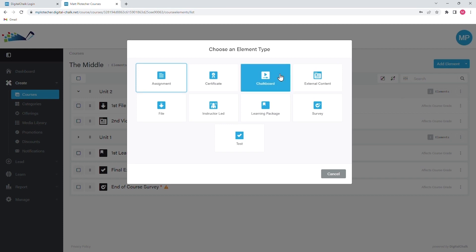Chalkboards are very versatile and are best when you wish to use or combine video, audio, and or slides as well as checkpoints and chapter points. This video will have an in-depth look at chalkboards a little later on.